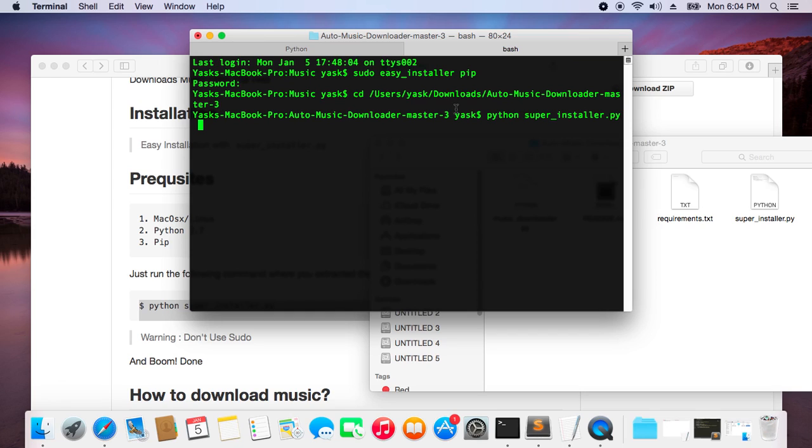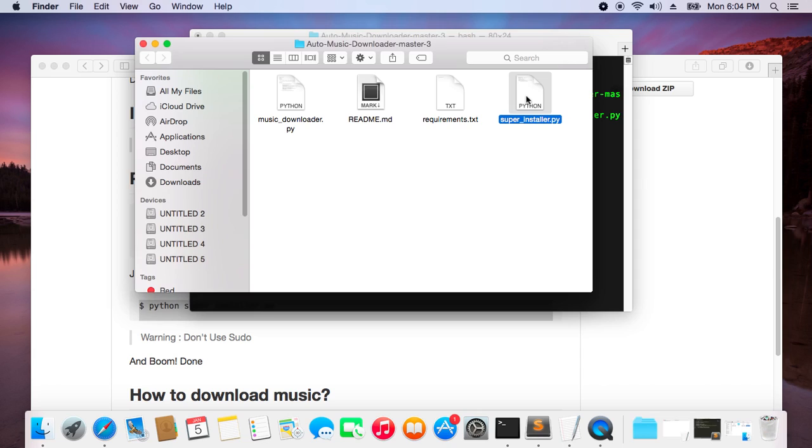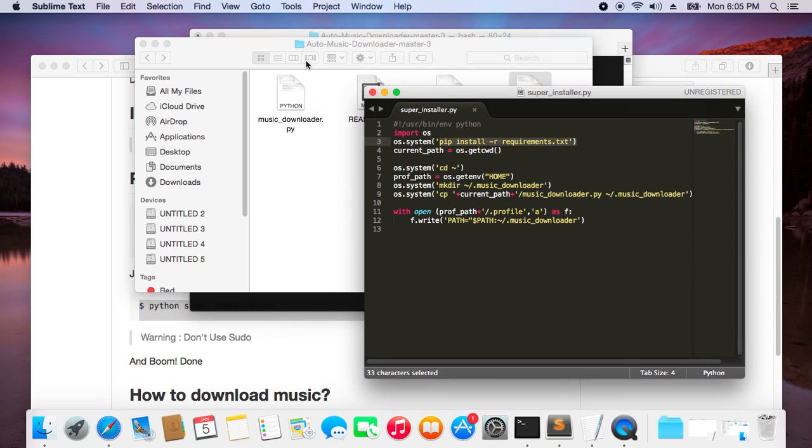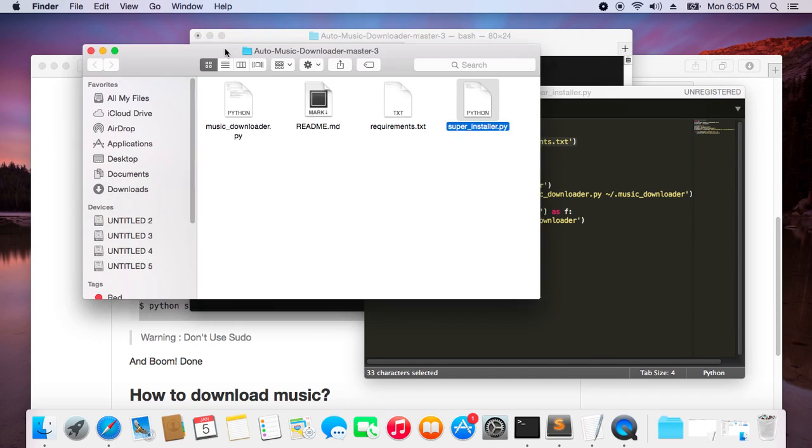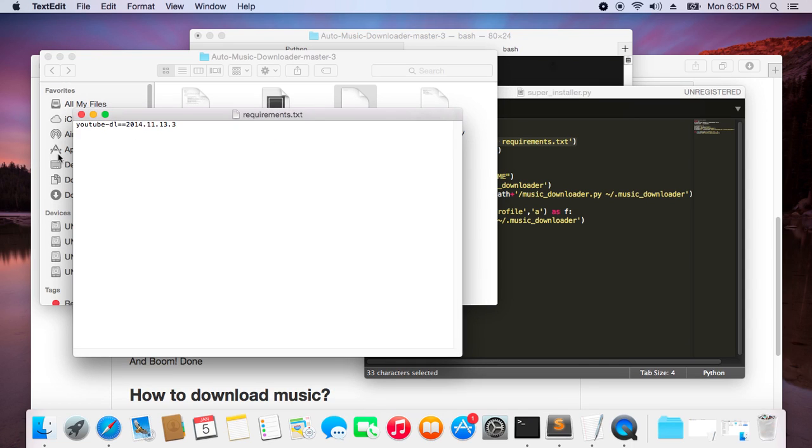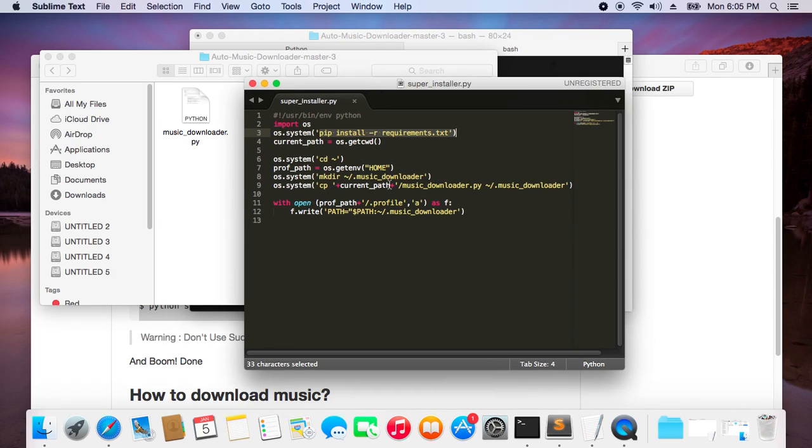I have this downloaded already. Go to this directory and just type python super_installer and hit enter. What it will do is automatically install all the dependencies it needs. Firstly, it will install youtube-dl. Actually, the dependencies are listed in requirements.txt, which it will read from here.